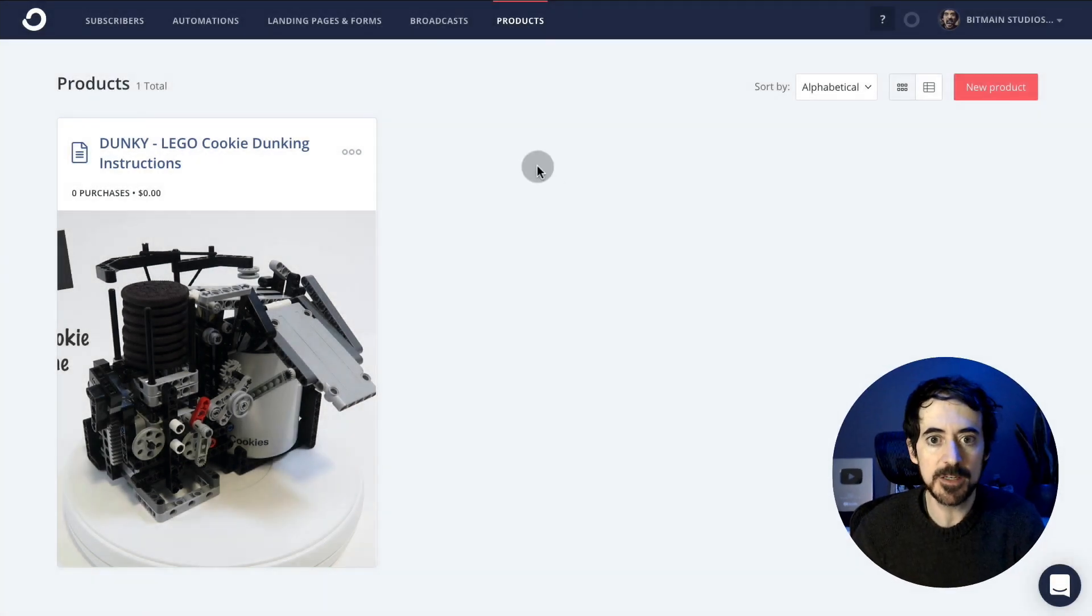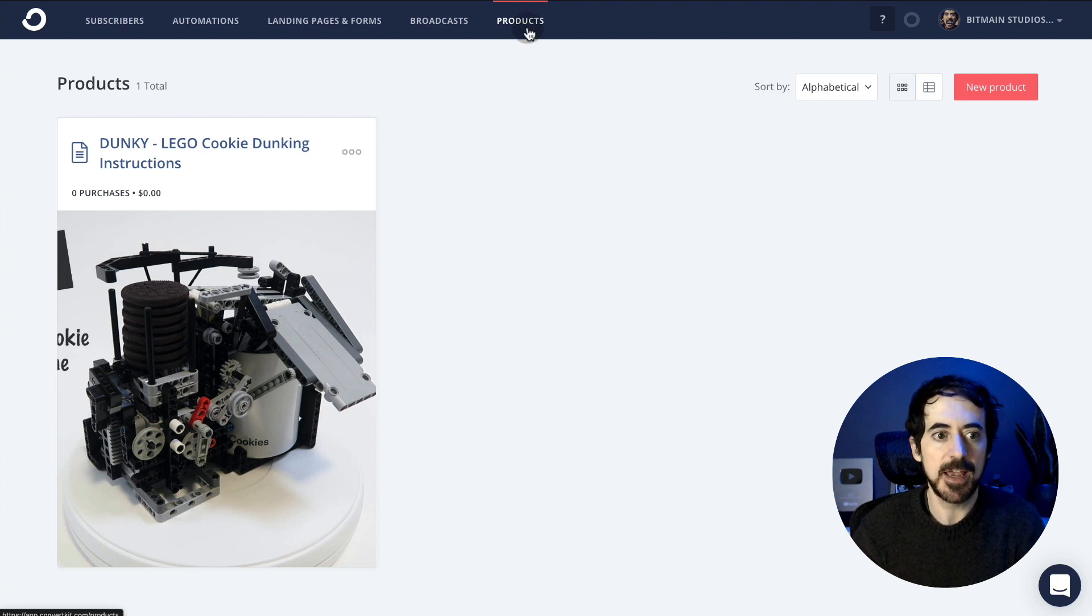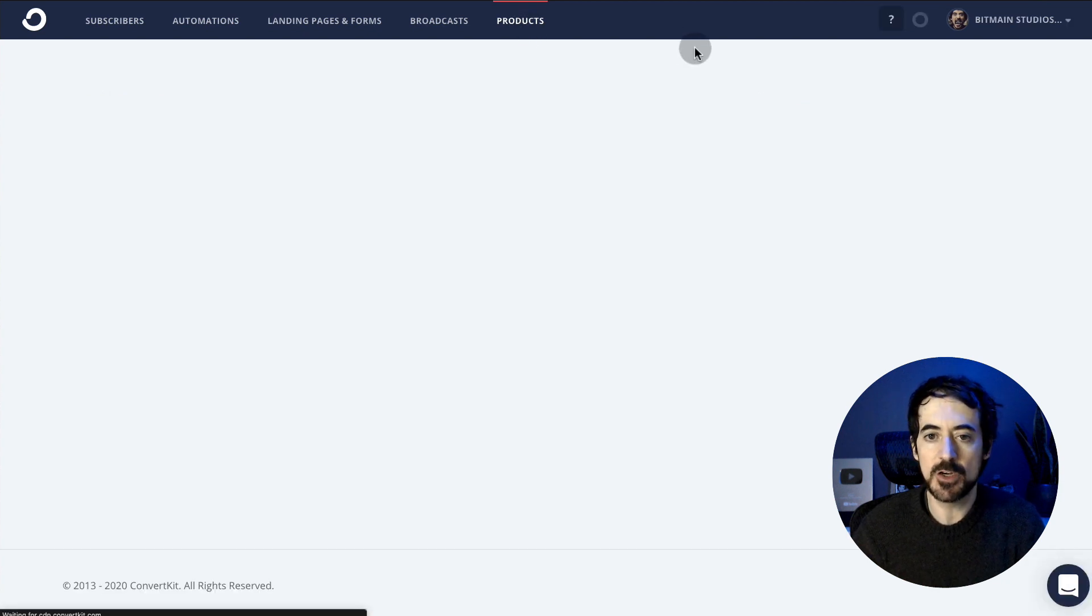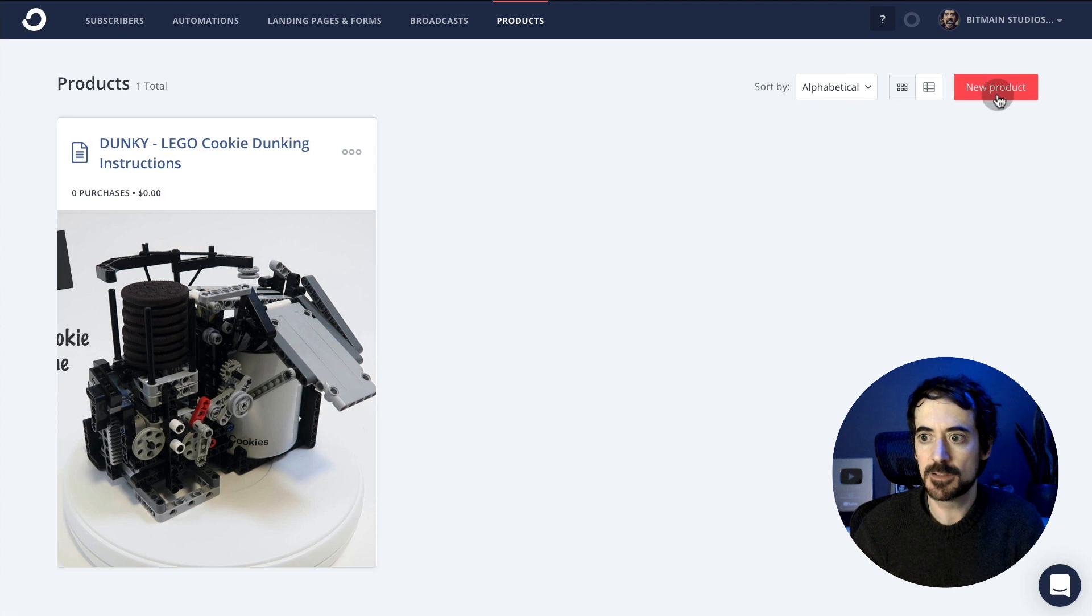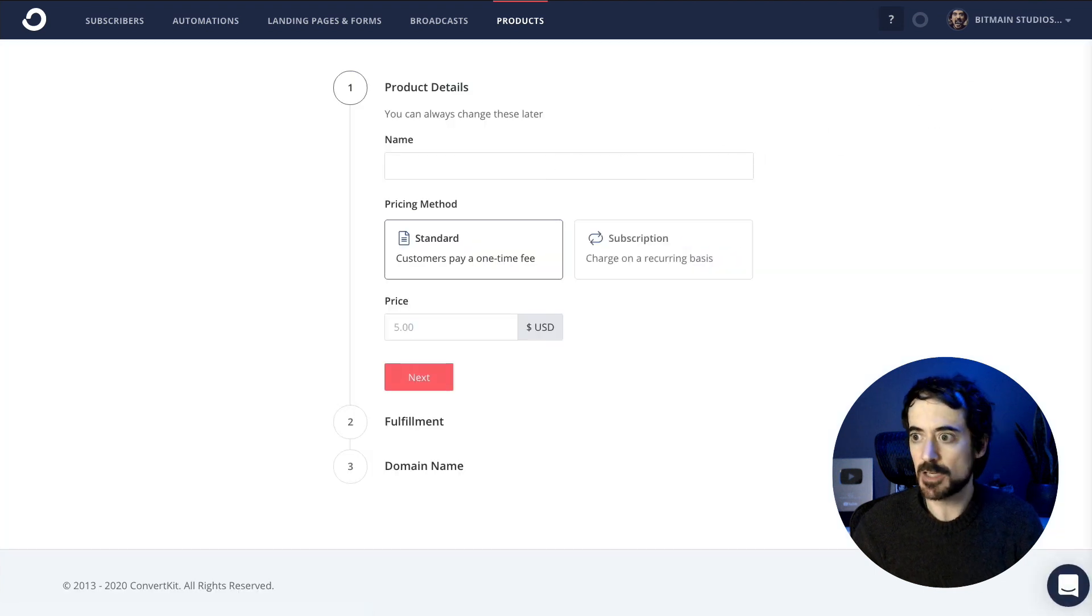The way you do that is you log into your ConvertKit account, go to products, and create a new product. You're going to give it a name.